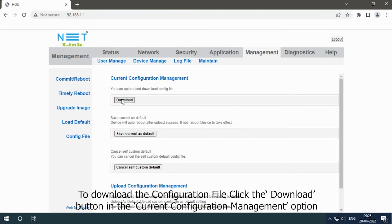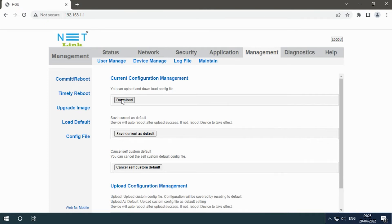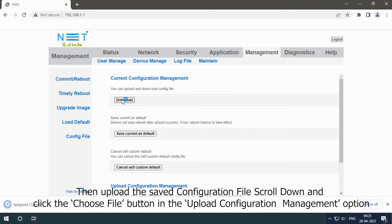To download the configuration file, click the Download button in the Current Configuration Management option. Then upload the saved configuration file.